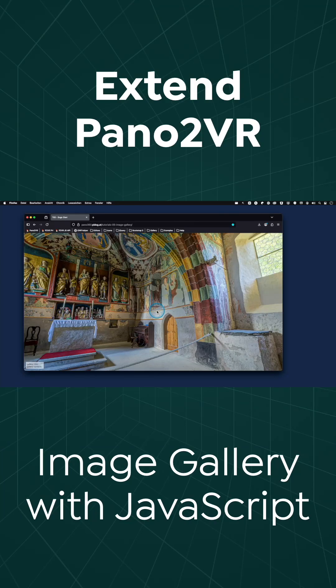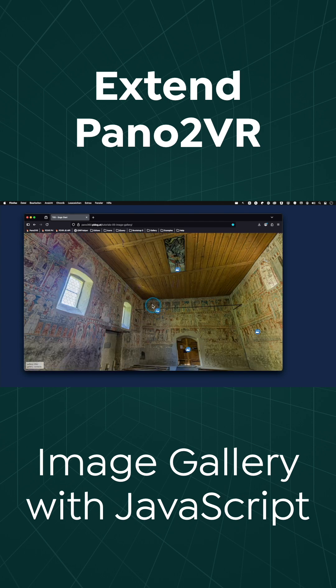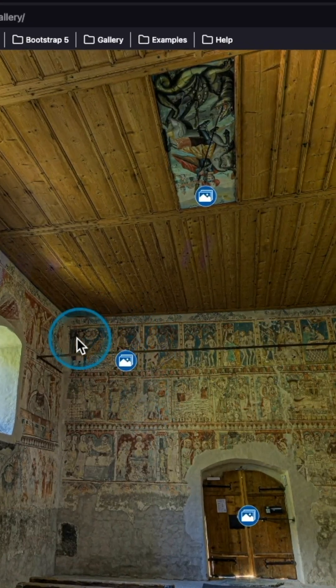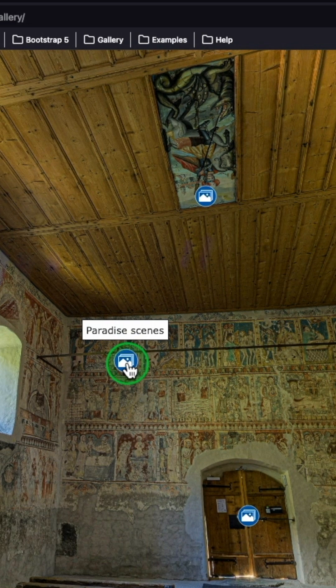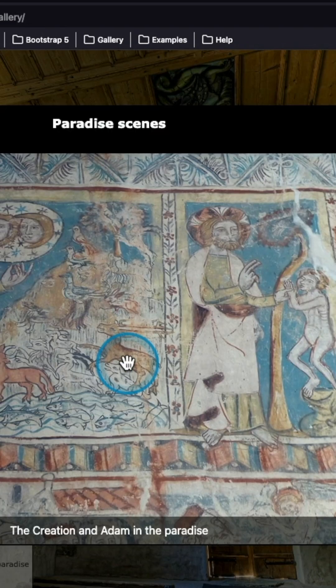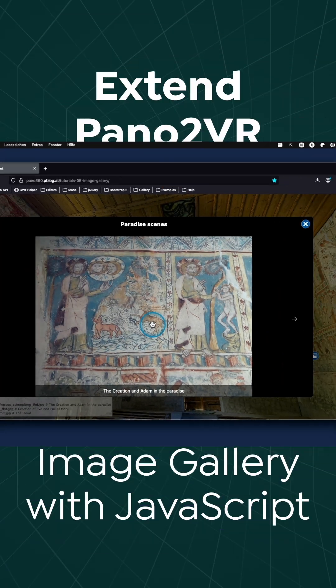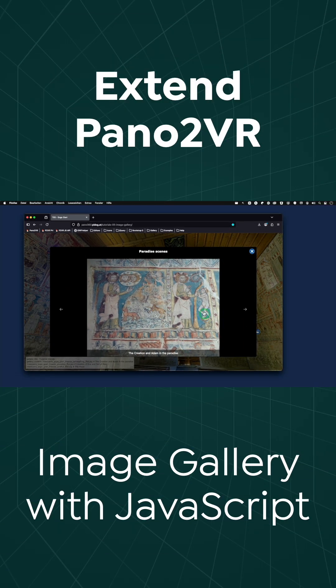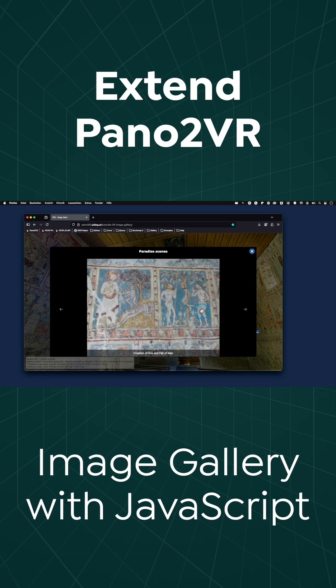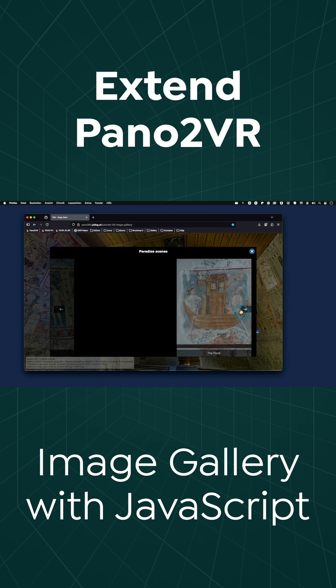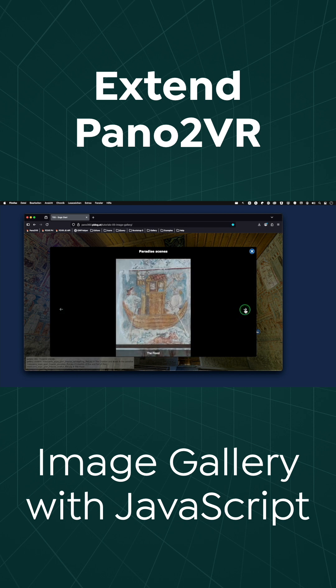Hi and welcome to this new tutorial in our series about extending Pano2VR with JavaScript. Some paradise scenes here in the corner of the wall, and if I click on it I get a popup, and you can move it by swiping or by clicking on the arrows.